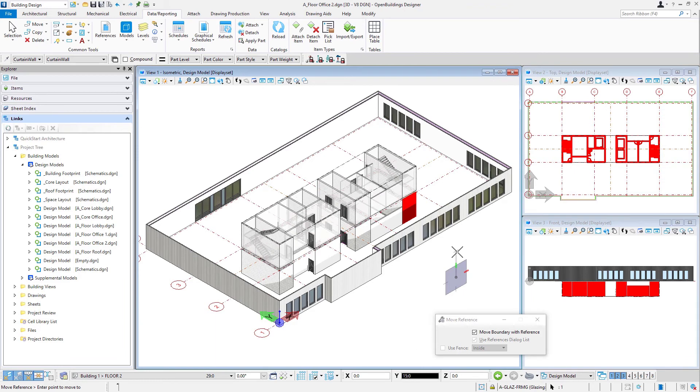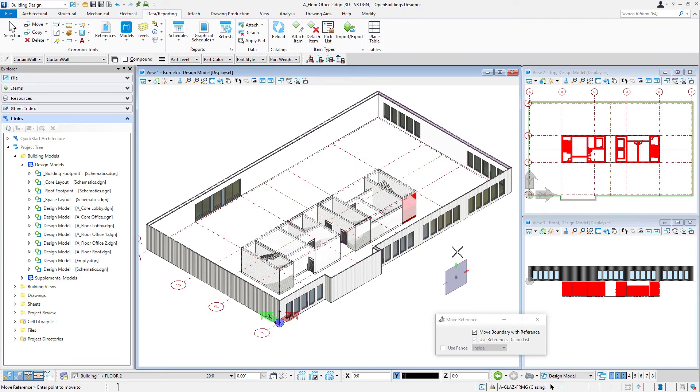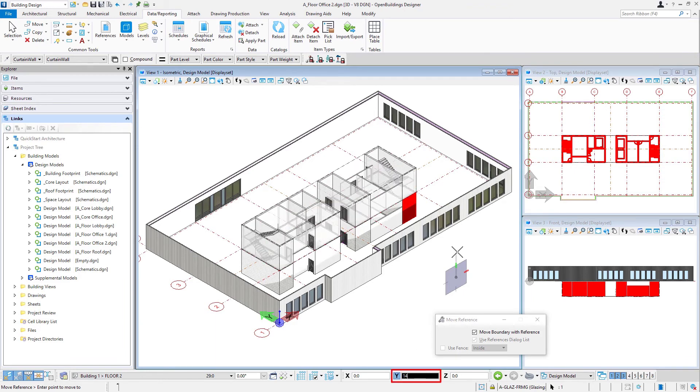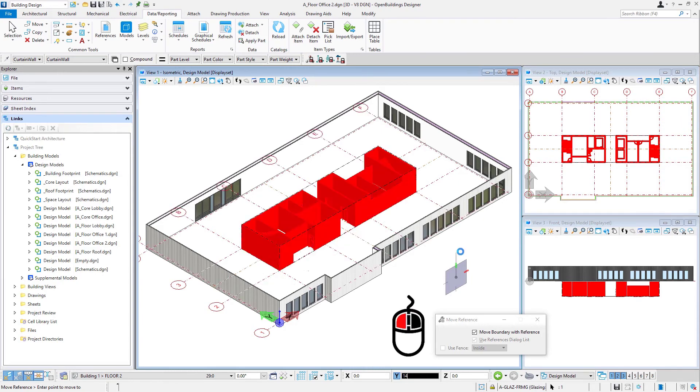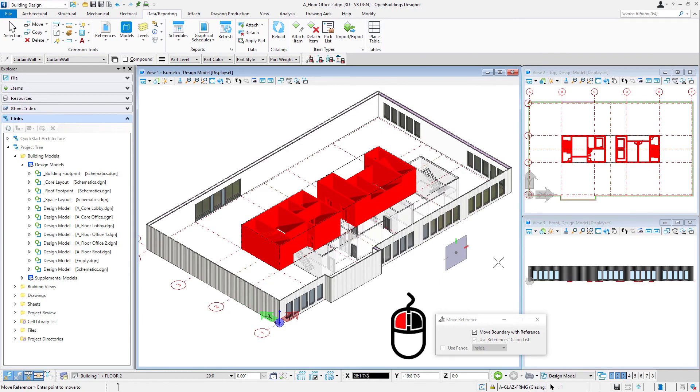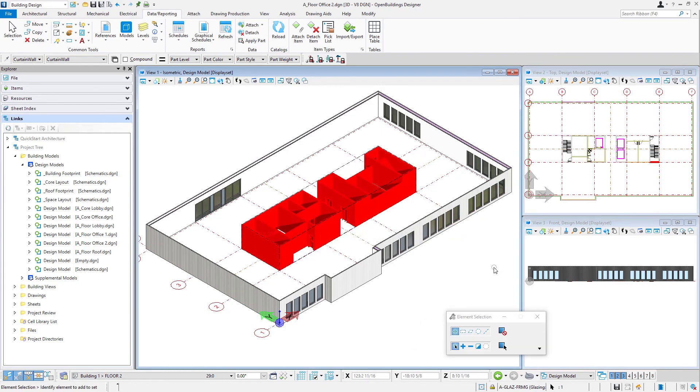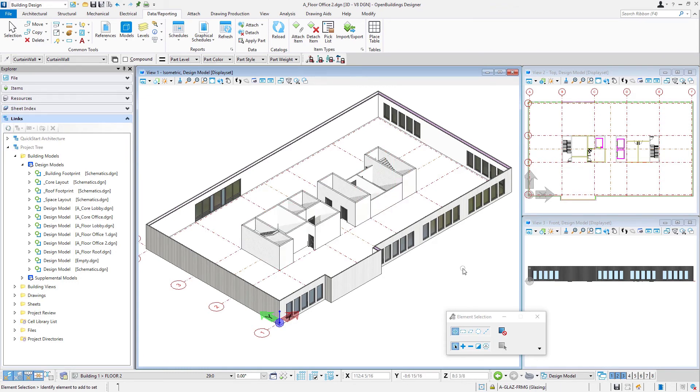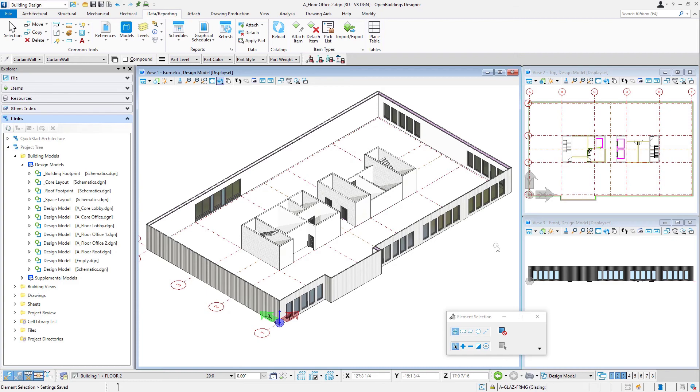And then I'm going to move vertically 14 feet, or 4200 millimeters. And then a left click to accept that. And now my reference has been moved so that the core is in the correct position. And again, I'll do a save settings so that this floor is set up.